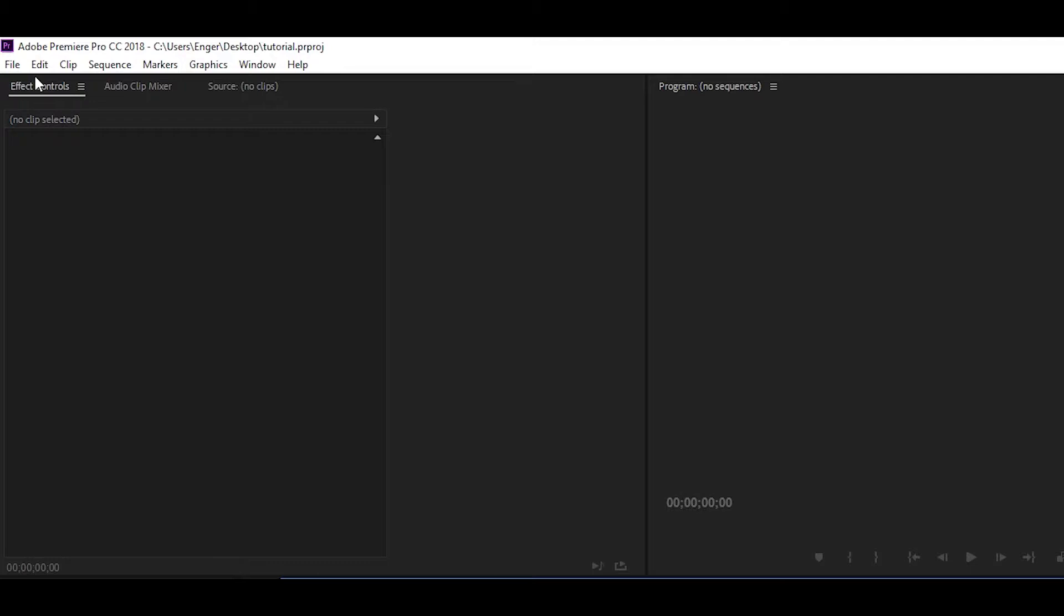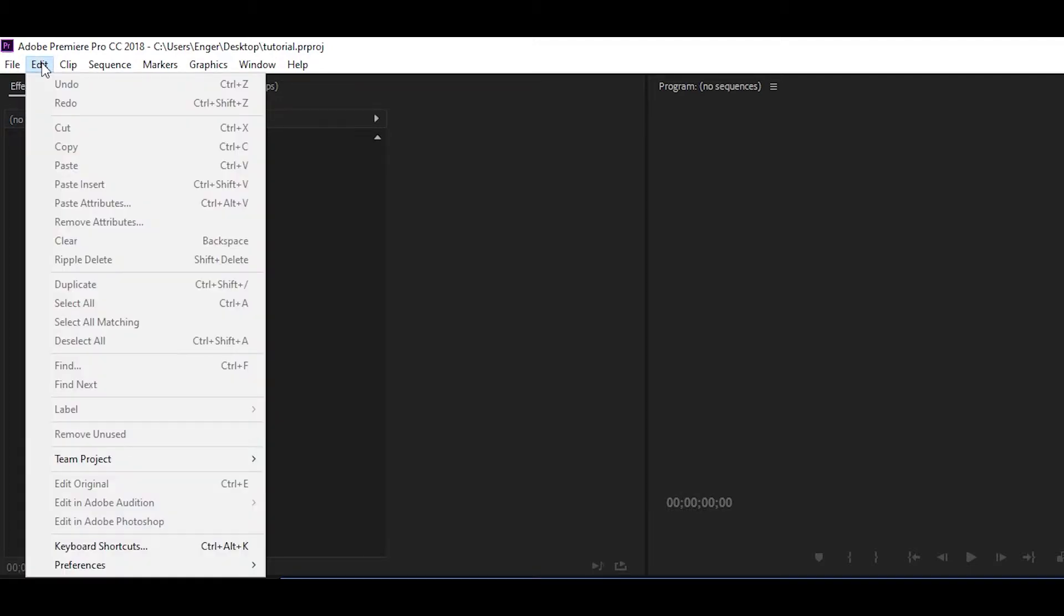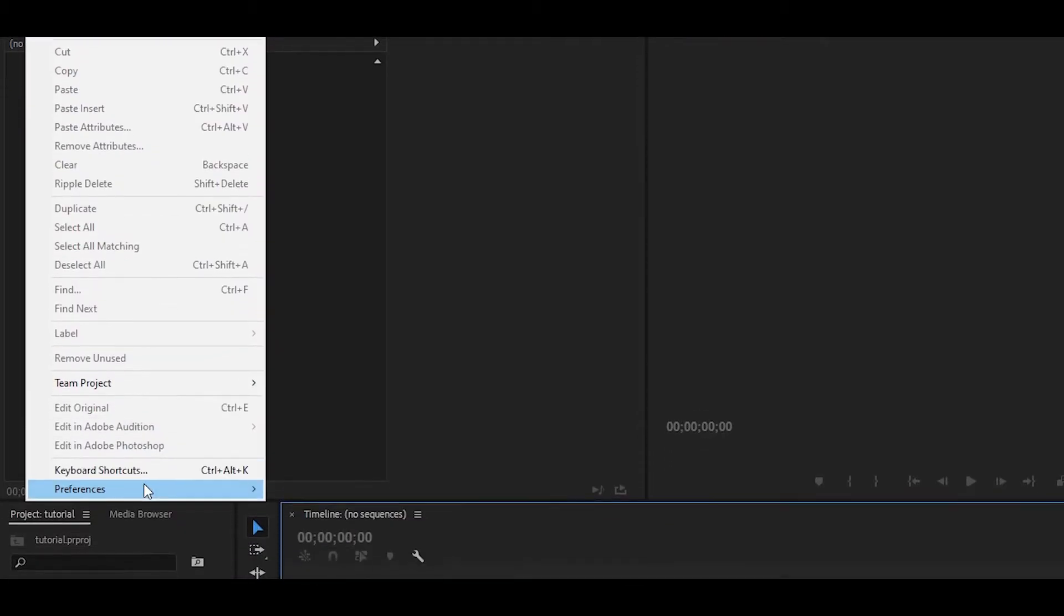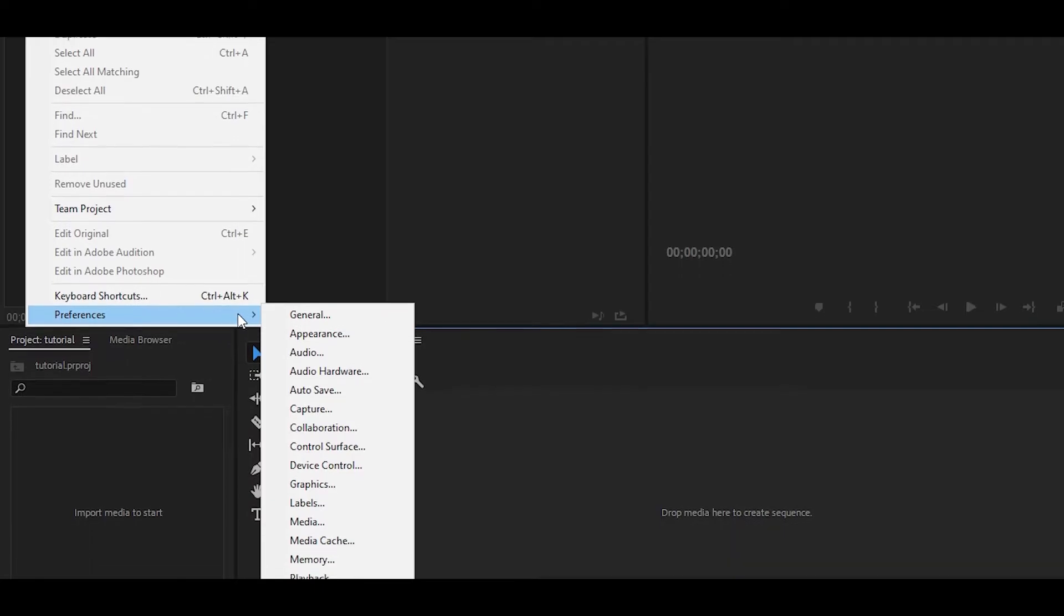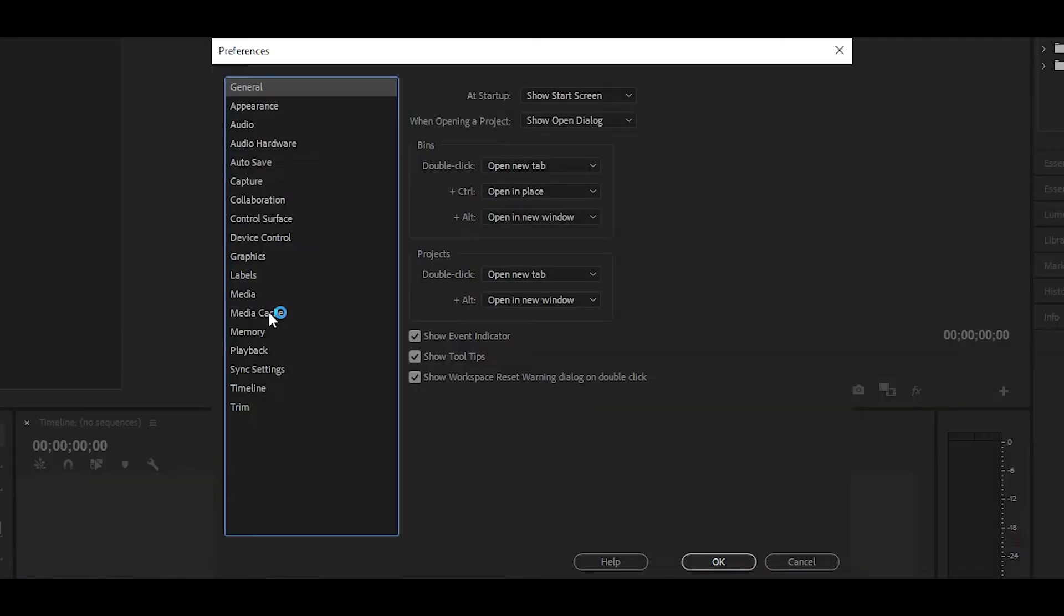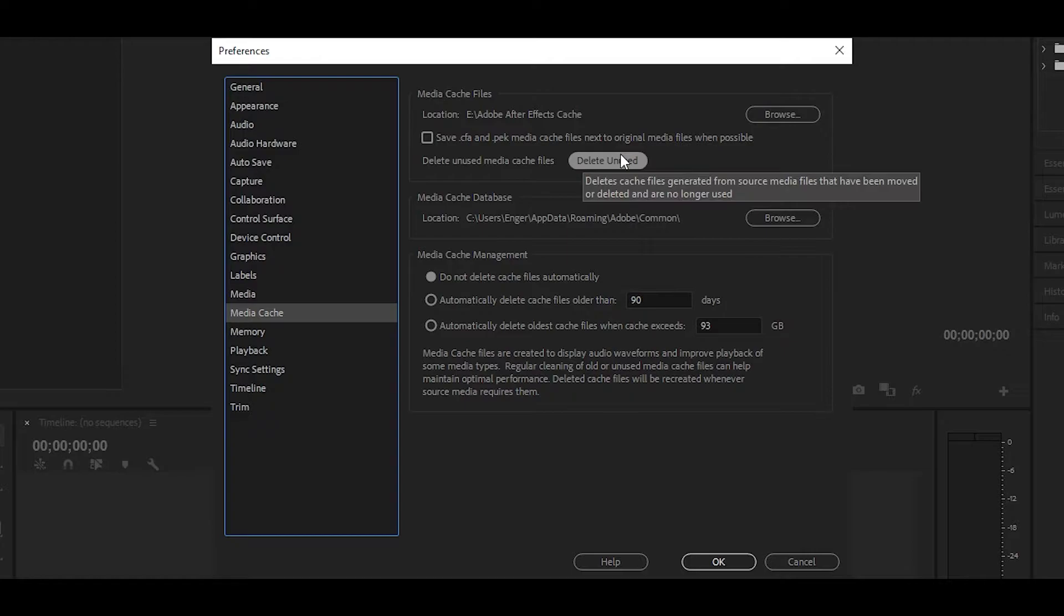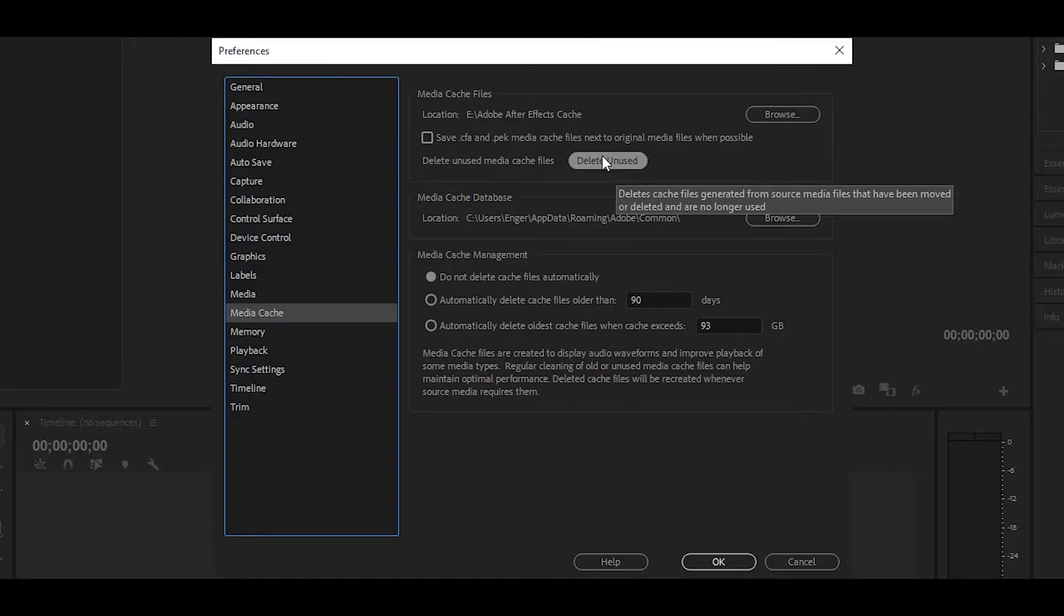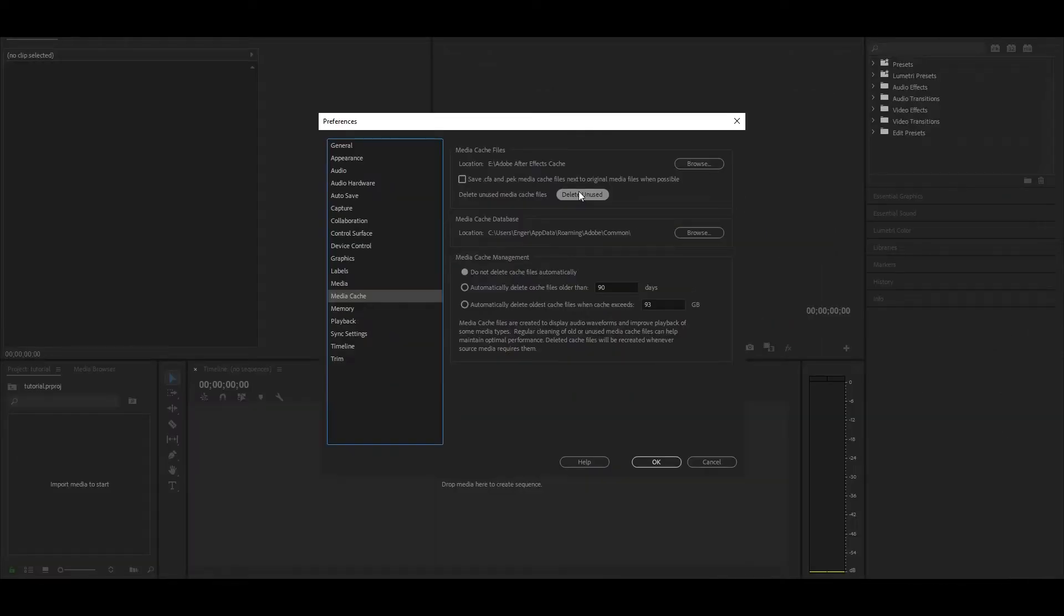For the next step, head over to the top left and click on Edit, then head down to Preferences and then General. Now head over here to where it says Media Cache and just click this button right here. This is going to delete any unnecessary cache files that you do not need for any of your projects.